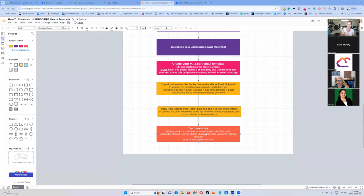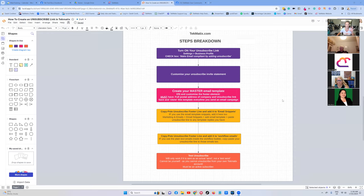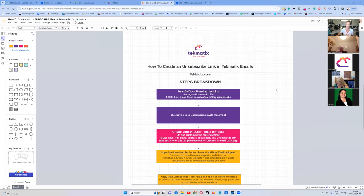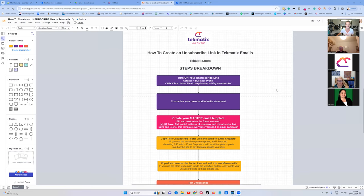The final step is to test everything to make sure it works. There's a very important part of testing this — if you test it in the wrong way it's going to look like it's not working, so there is a critical strategy you need to hold onto before you conclude it's broken.